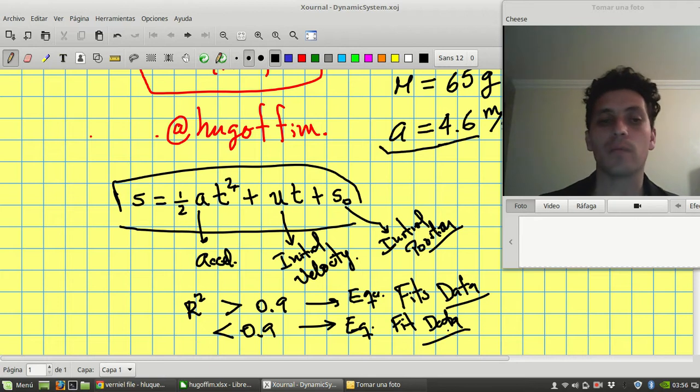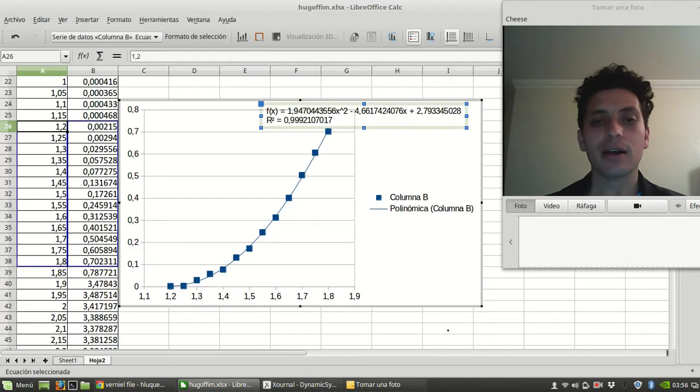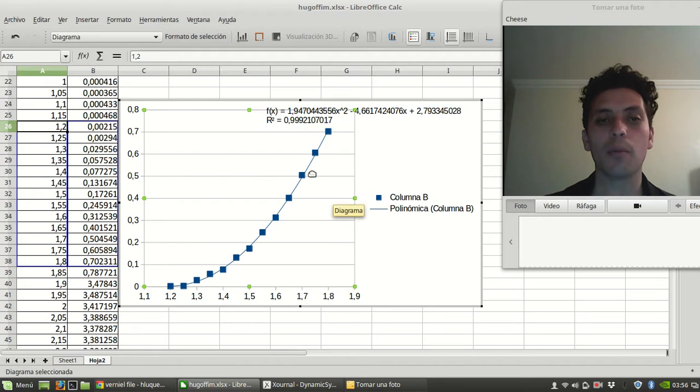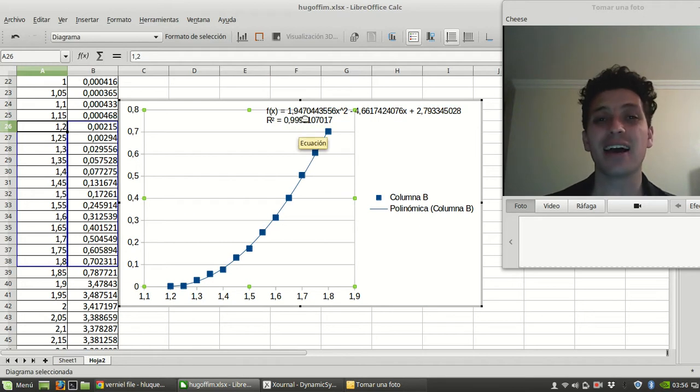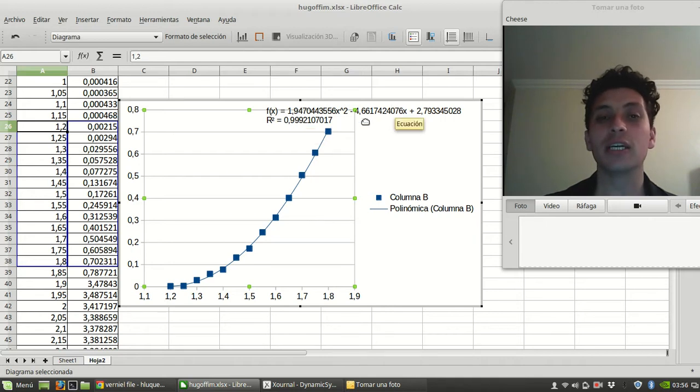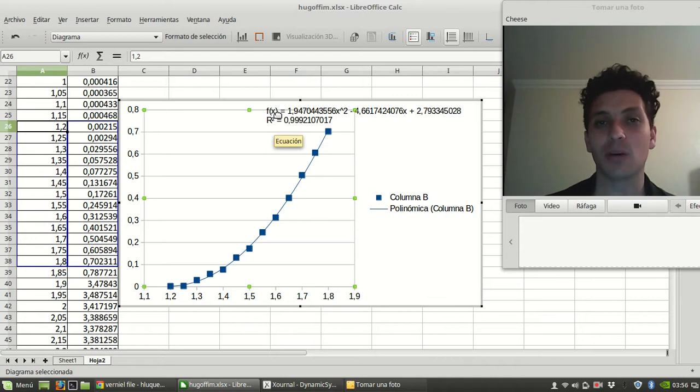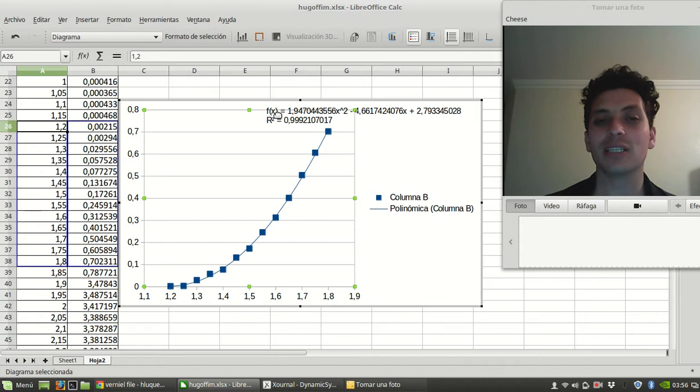So now, as it is 0.99, I can say that this function is actually according to our data. So I can tell what is the acceleration of the system. And how could I tell the acceleration of the system?